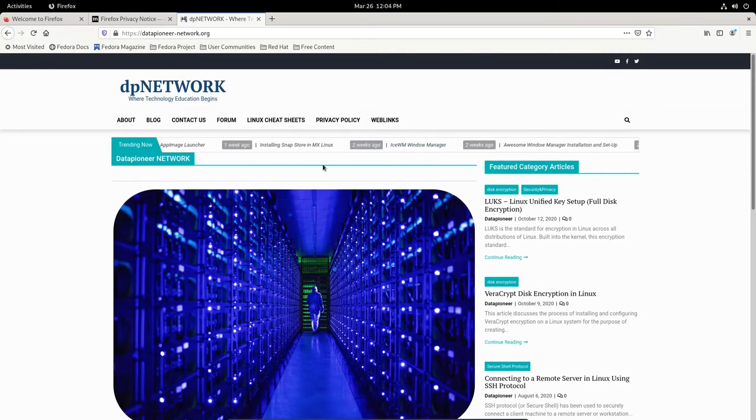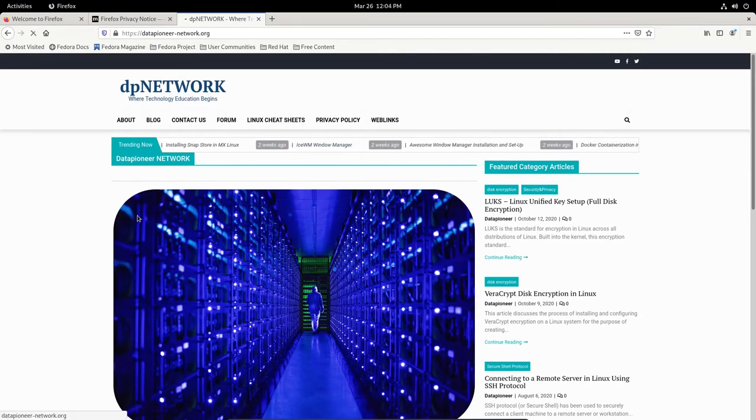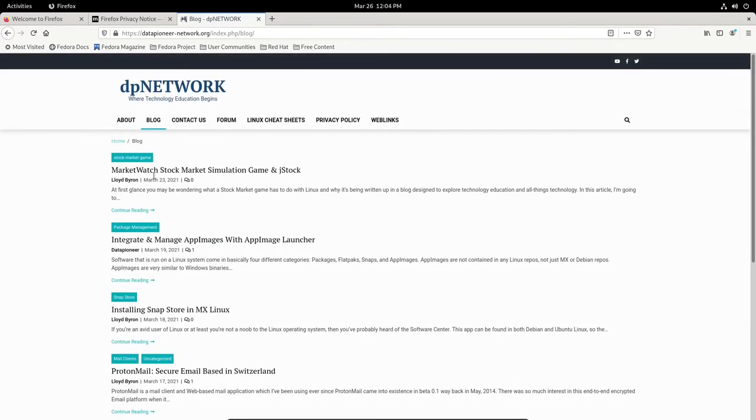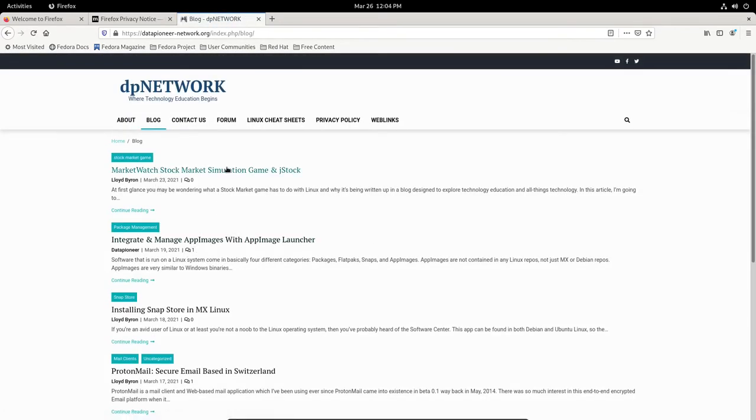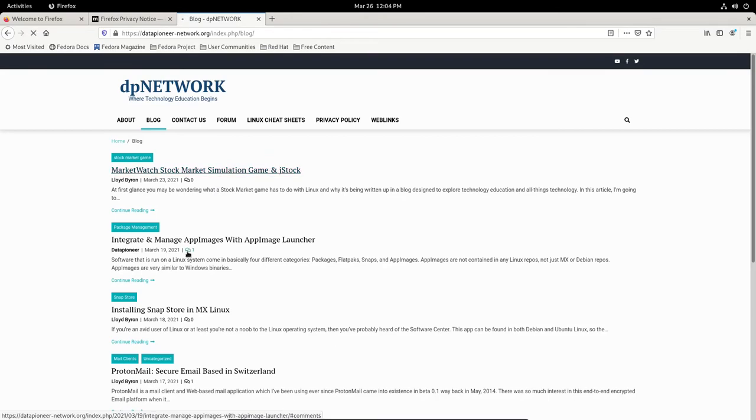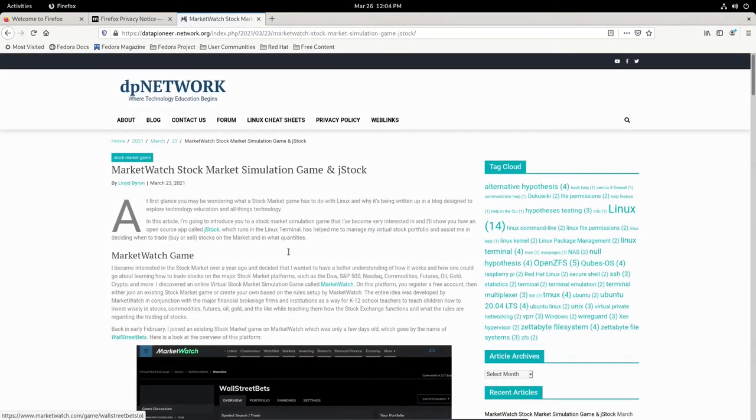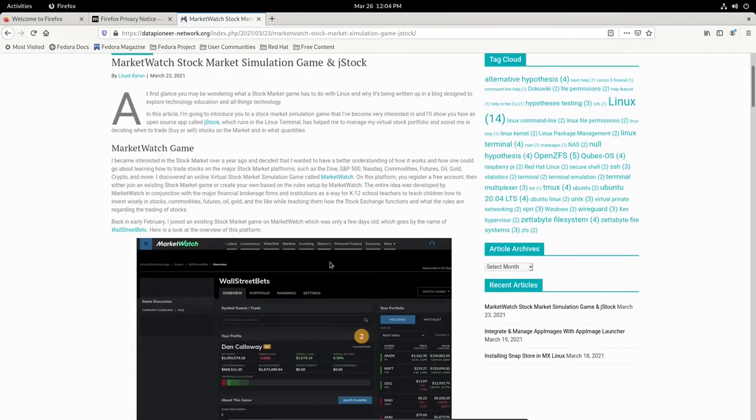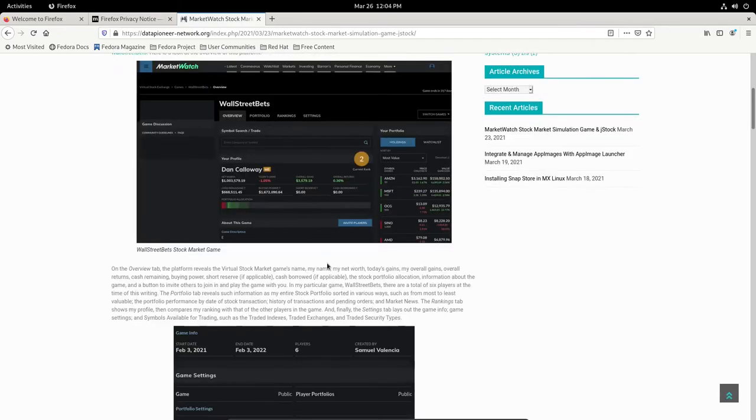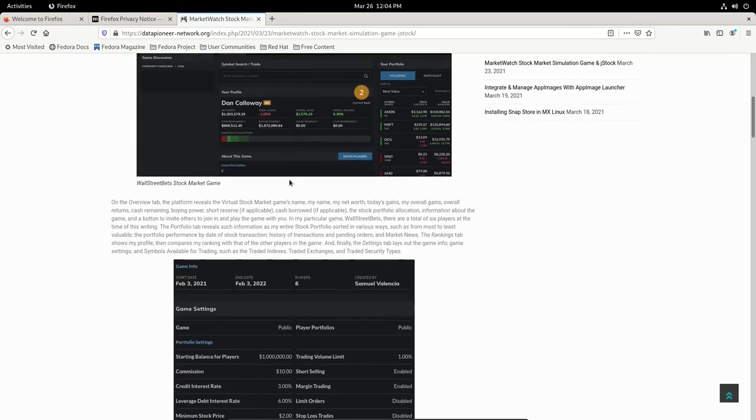This is my blog. It looks like it's coming up. Looks fine. If I go out to a blog article, let's go to the blog's link. Looks like it's moving right along. Here's my MarketWatch stock market simulation game and J-Stock article. That looks fine. So everything looks great here.